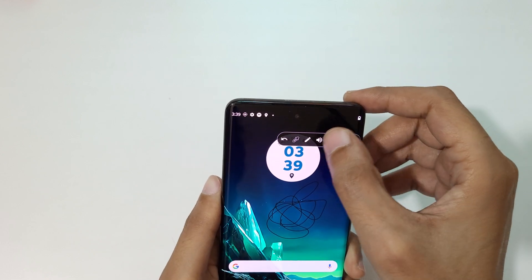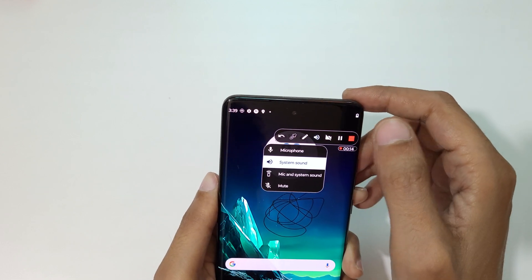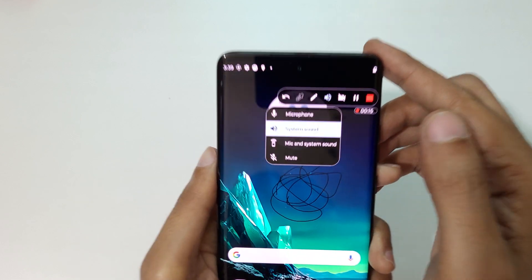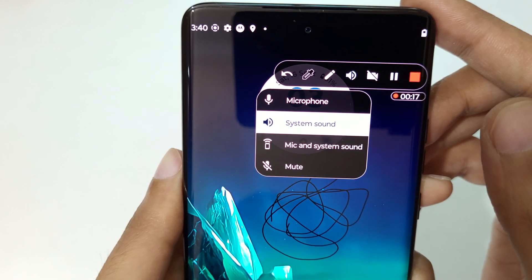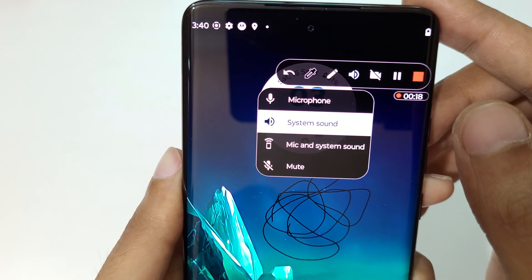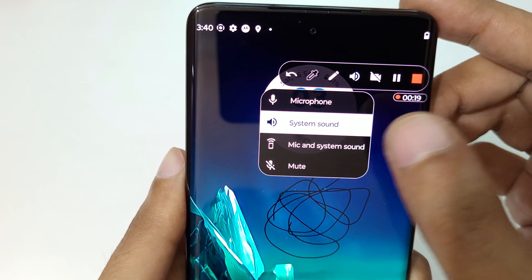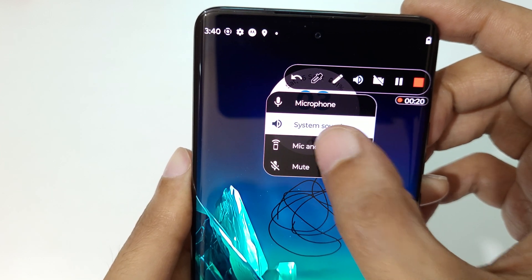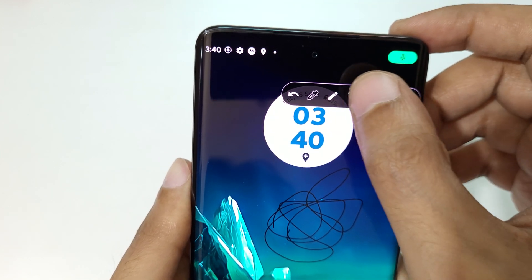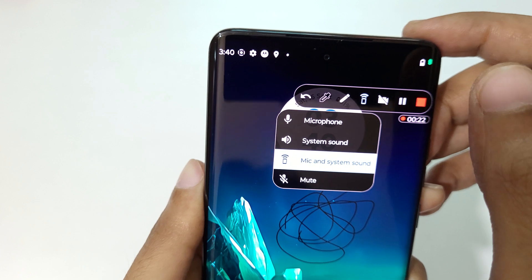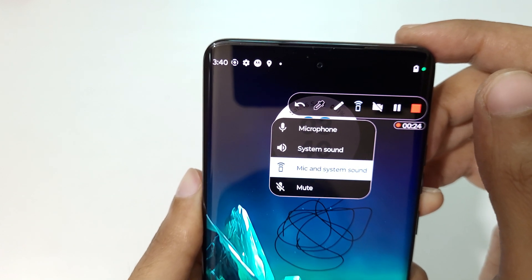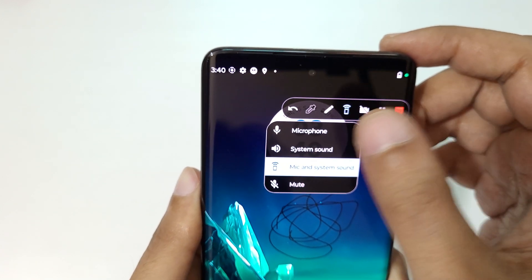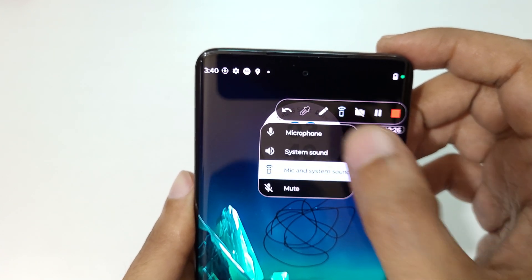There is also a mute option — you can choose between system sound, mic and system sound, or mute. Tap on mic and system sound and you can see it is now recording with both mic and system sound.